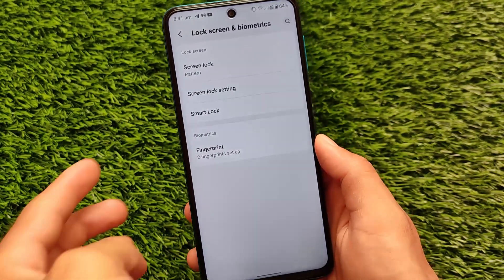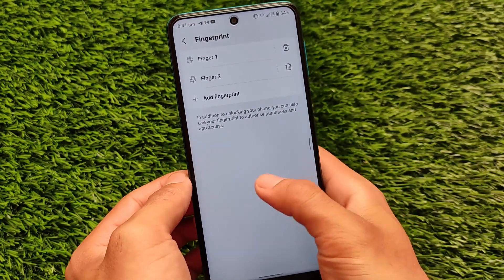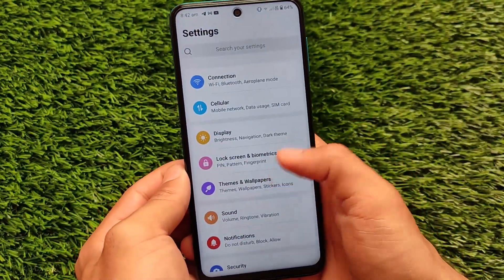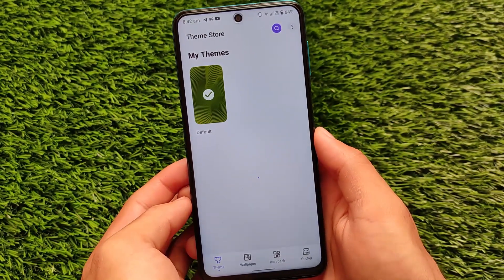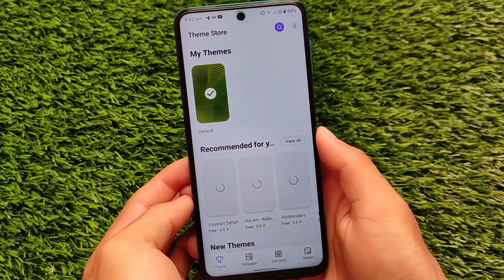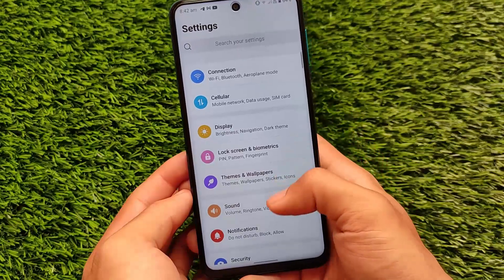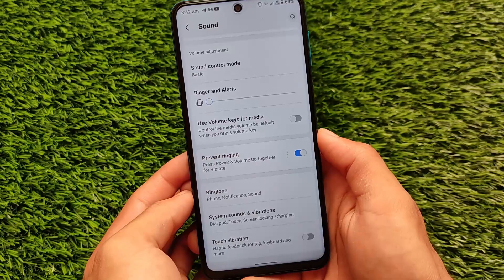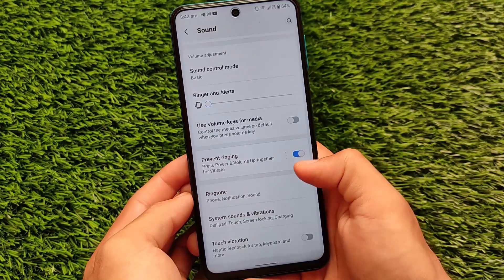Main security features are all present: pattern lock, and fingerprint which I've applied and is working quite fast. There's no face unlock, but that's not a big issue. It also comes with a theme store offering many themes, though honestly Xiaomi themes are far better than most themes available elsewhere.